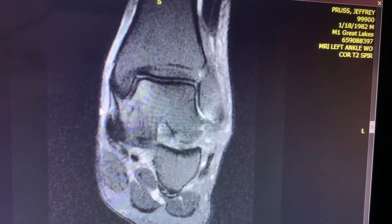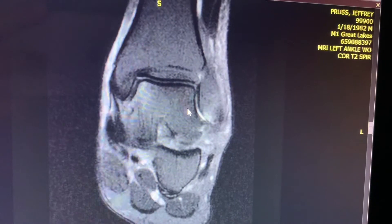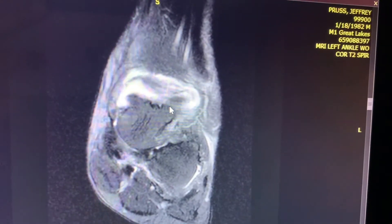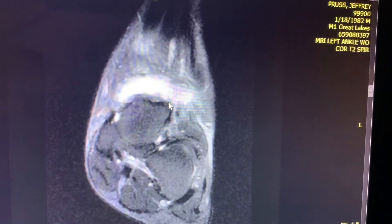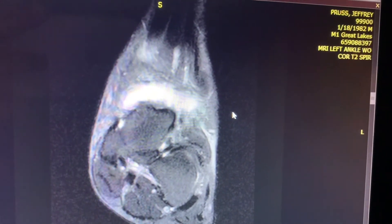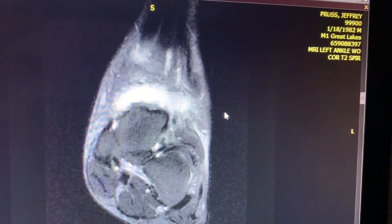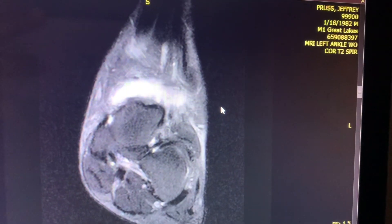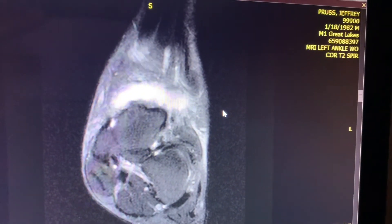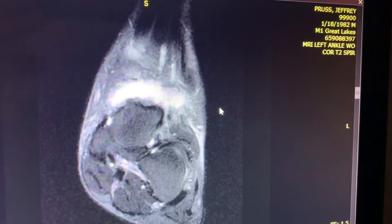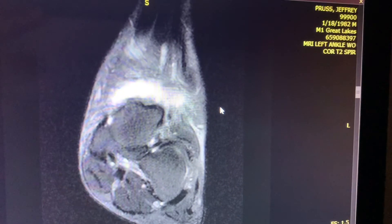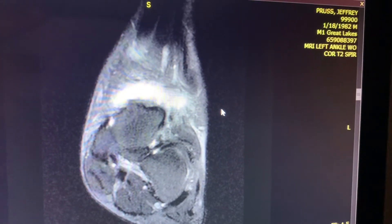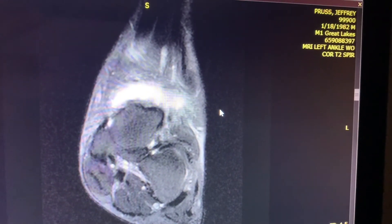This is an exceedingly rare case of an intraarticular synovial plica originating from two attachments — one on the lateral malleolus — and going all across the ankle joint, attaching onto the medial malleolus.